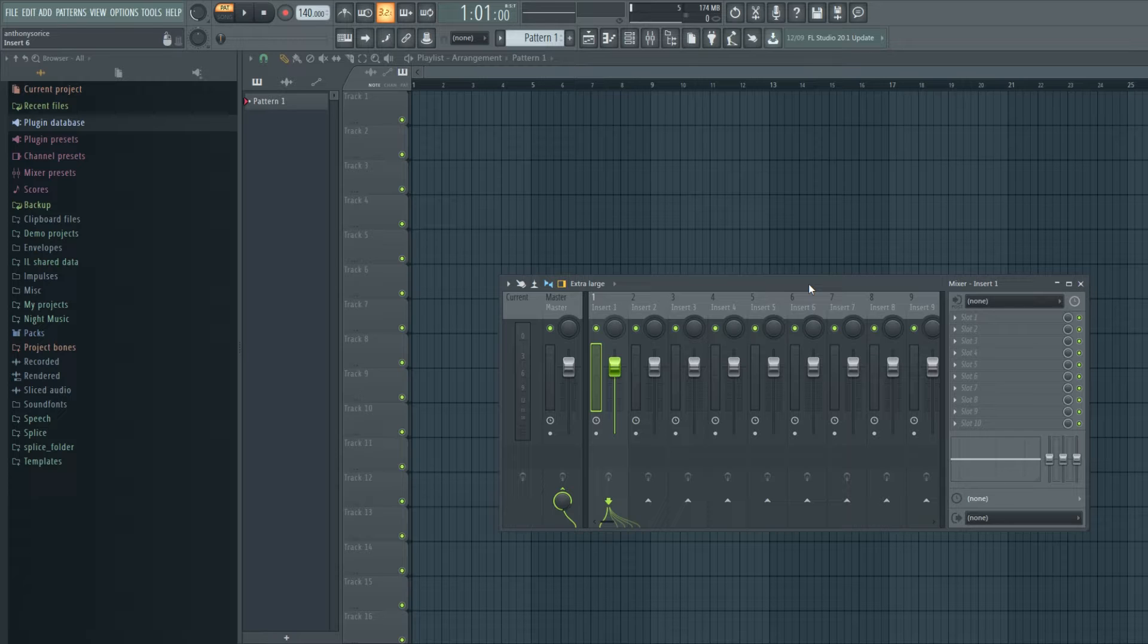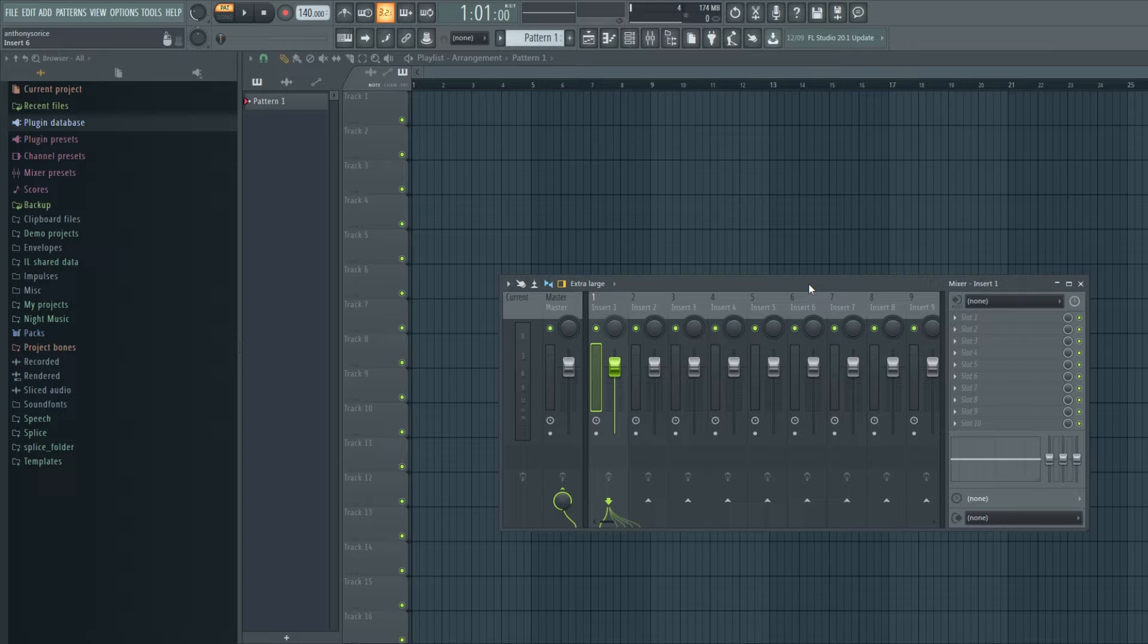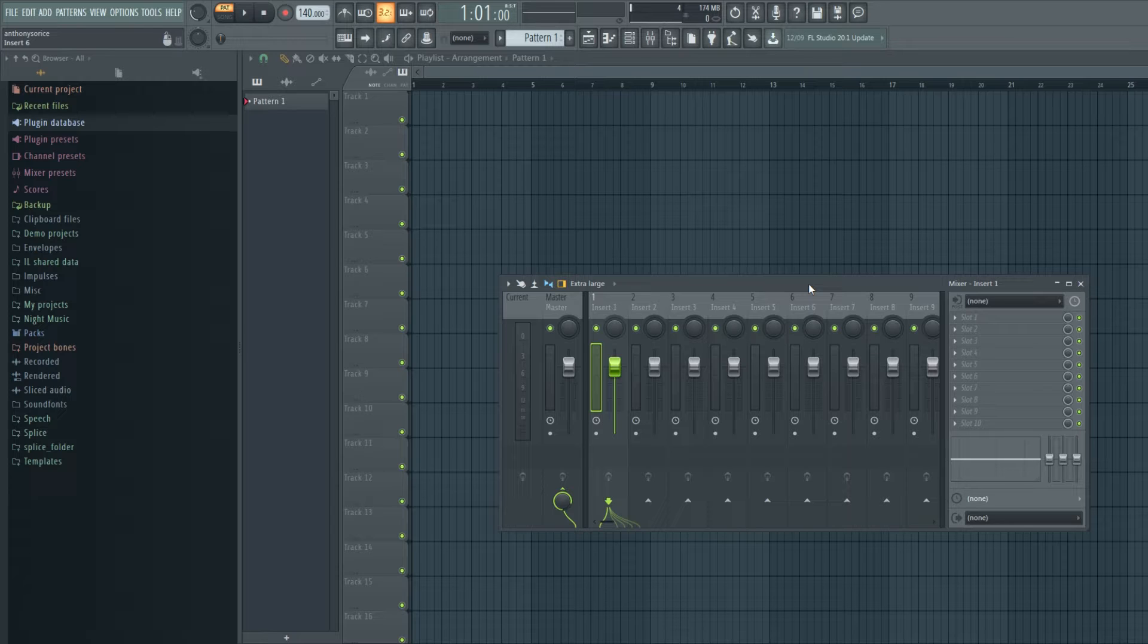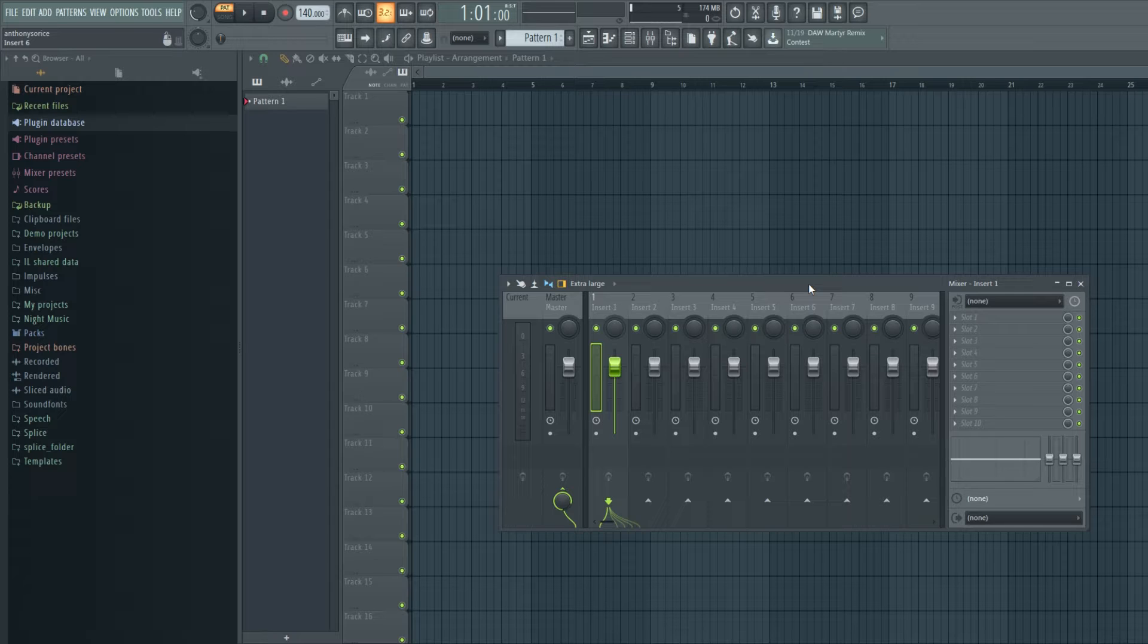But with that being said, there are people who maybe are either coming from other DAWs or kind of want a little more concrete way of doing things. But what FL Studio is really great at is whenever they design these new features and these new updates, they do it in such a way where it's optional. You can just continue doing it the way you were and keeping your workflow the same.